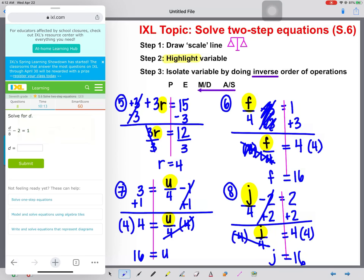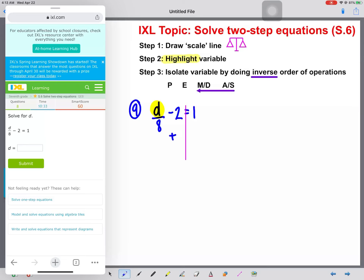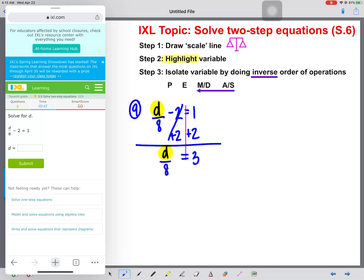Three 16s in a row! Let's try another one and see if we get a different answer. D divided by 8 minus 2 equals 1. Draw our scale line and highlight our variable. We have a minus 2, so we add 2 to both sides. These cancel, and we get D divided by 8 equals 1 plus 2, which is 3. D is still not alone — attached by division, so we multiply both sides by 8. D will finally not be equal to 16, but 24.